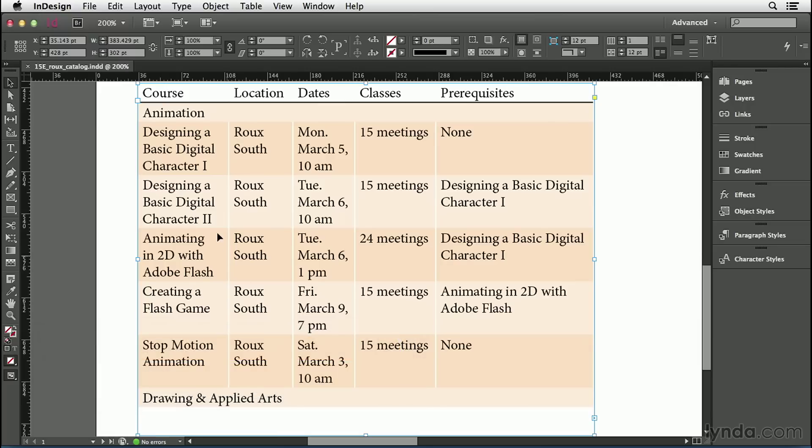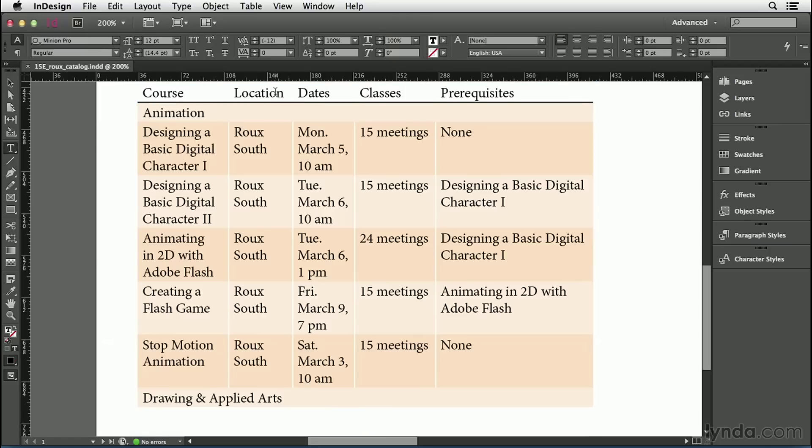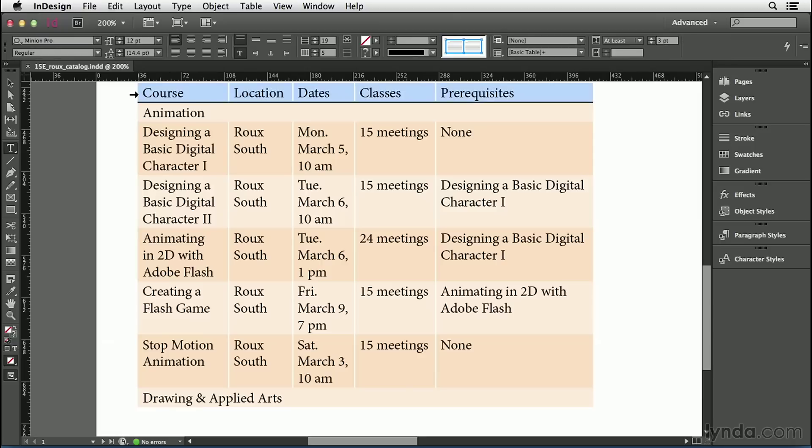Now, I'd like to format the text inside this header right at the top of the table. To do that, I need the Type tool. And I can get that automatically by just double-clicking inside the header. Next, I'm going to select all the cells in that row by clicking just to the left of the row, where I get that black arrow. By selecting all the cells, I can change the formatting in all the cells at the same time.